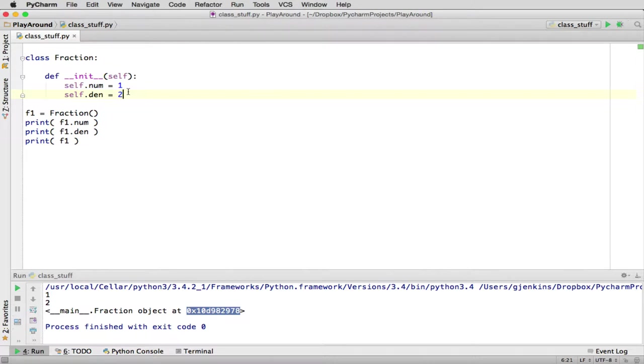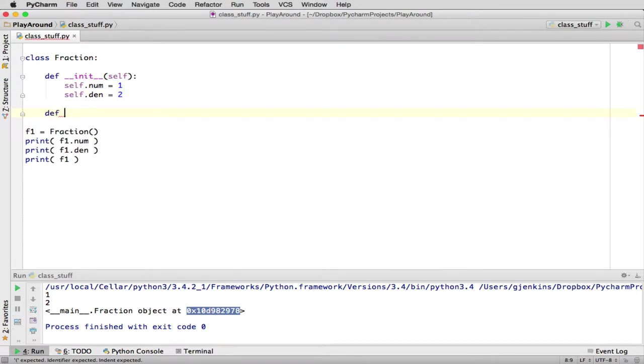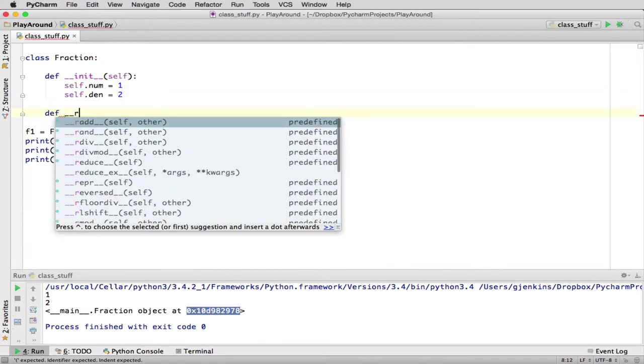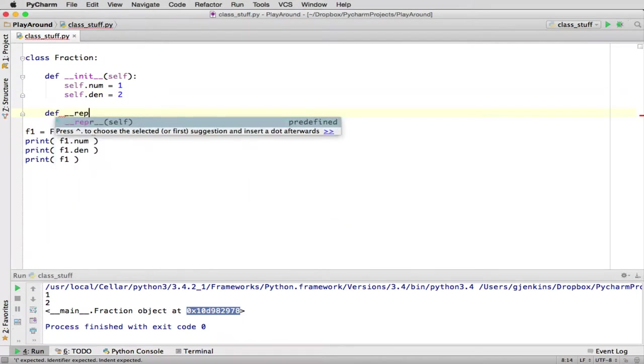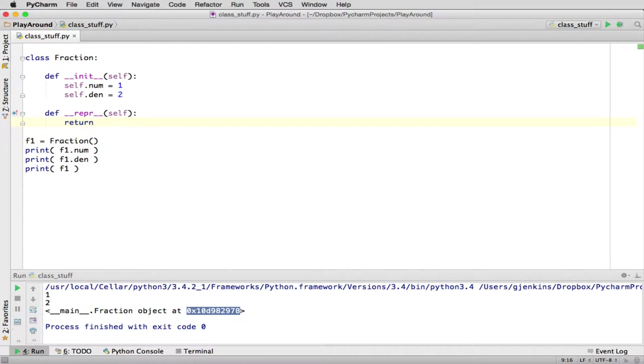So that's called the repr method, __repr__, or representation method. So it's a magic method. Just hit enter. And then we want to return a string that represents how we would want fractions to look.